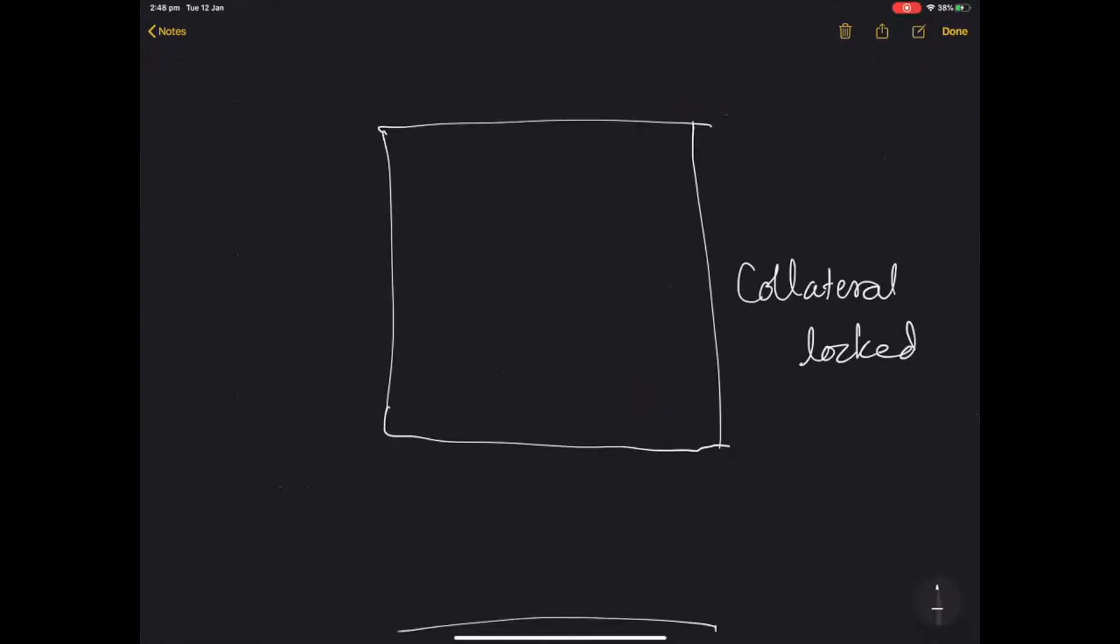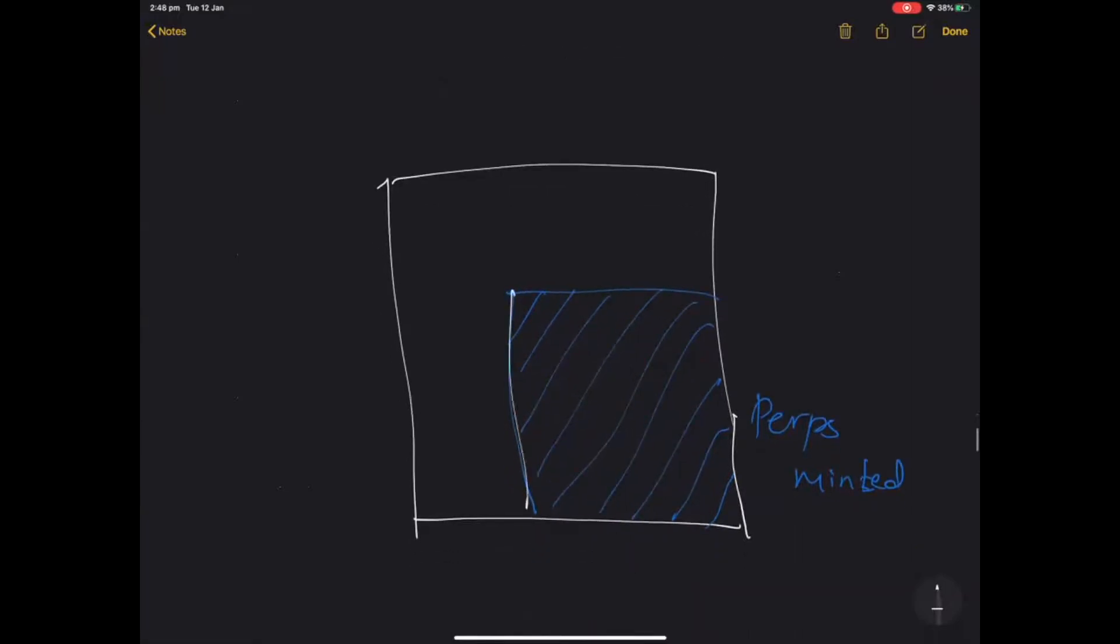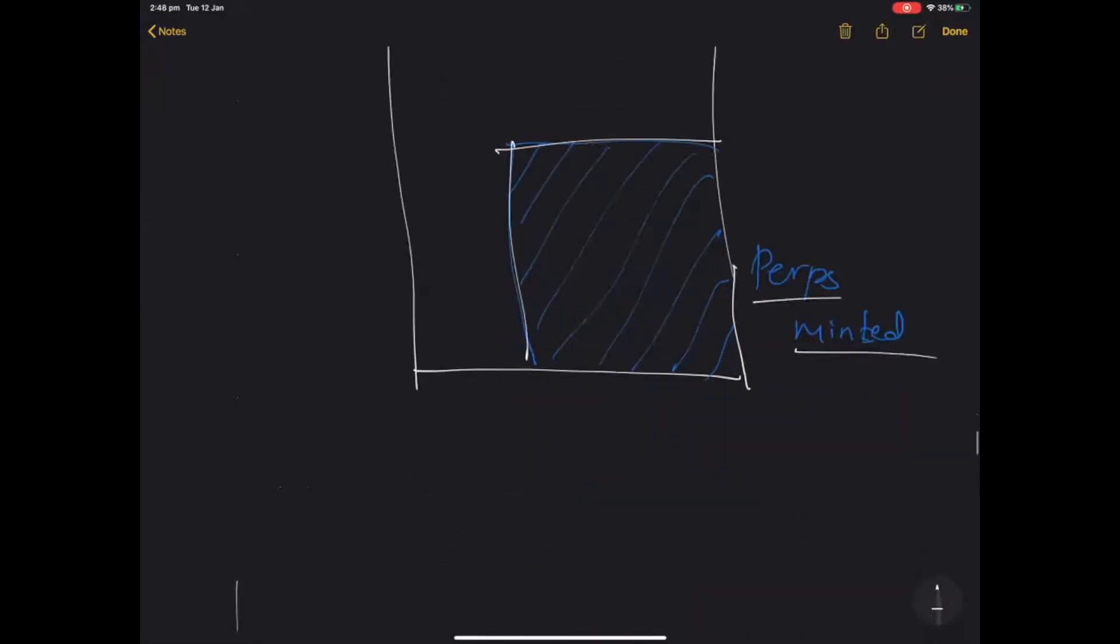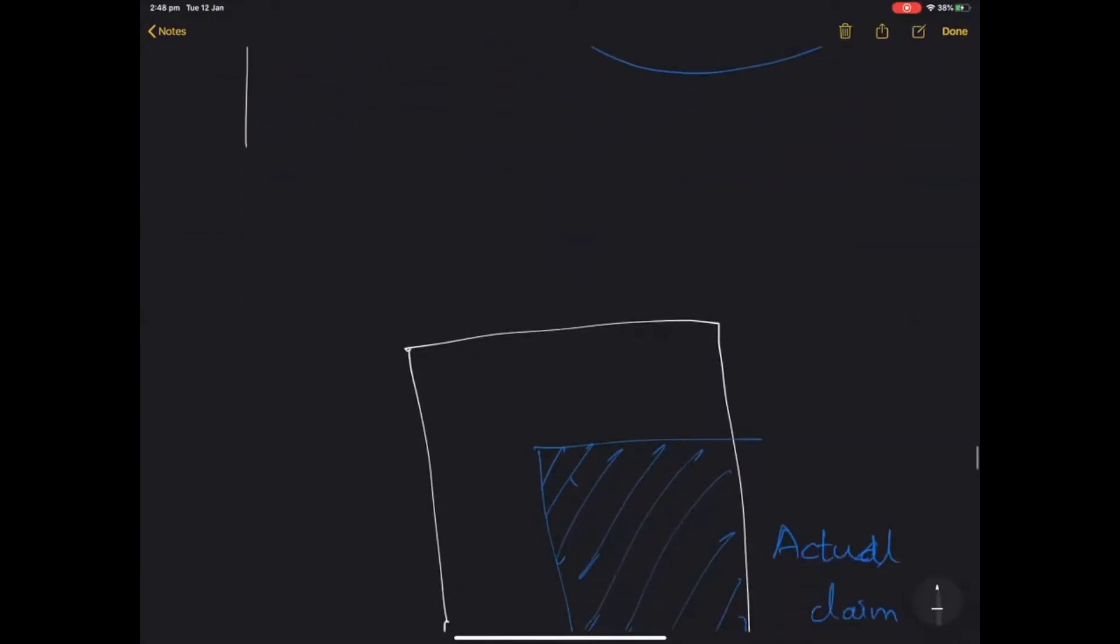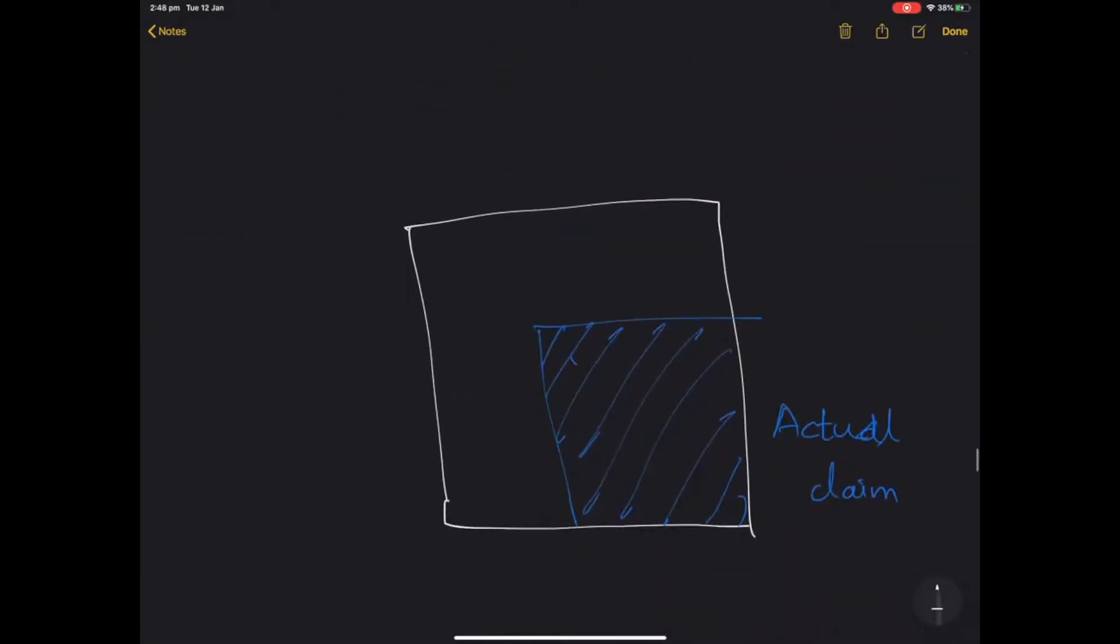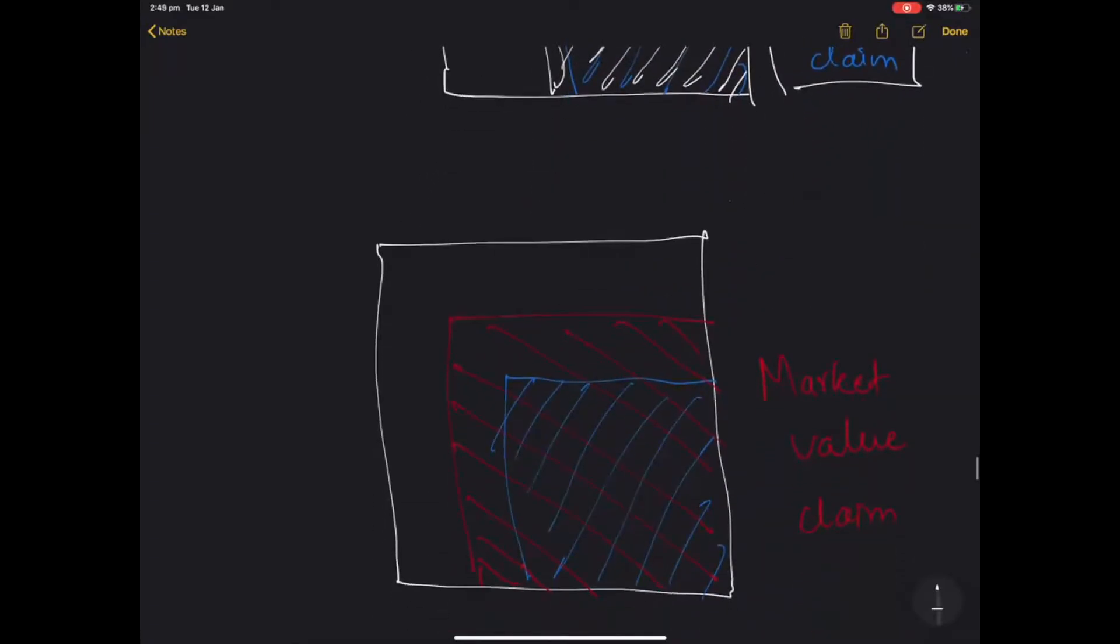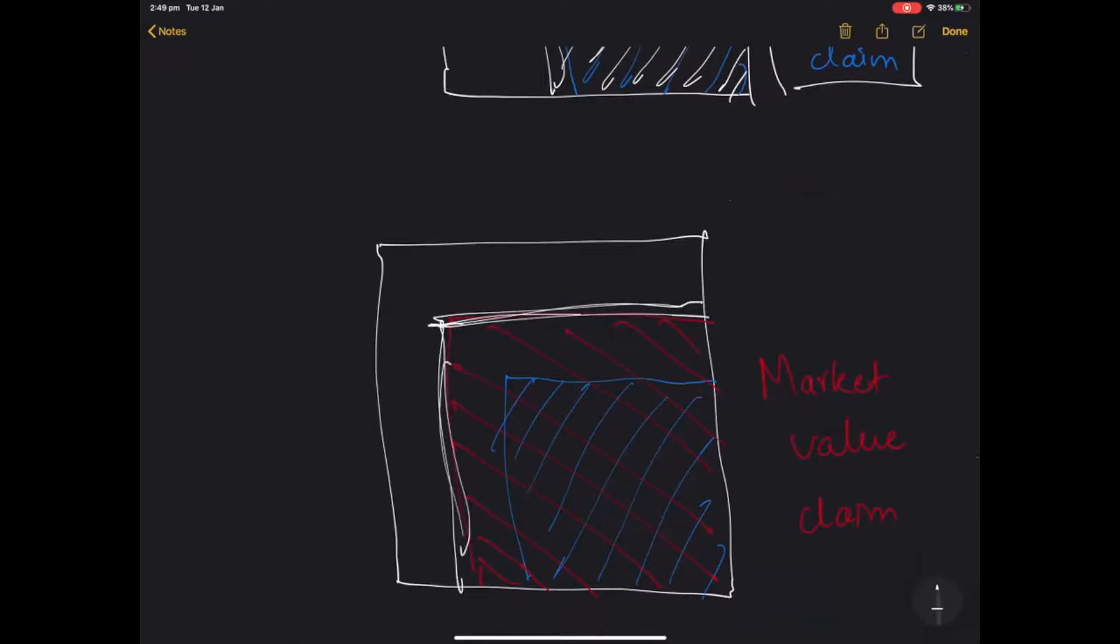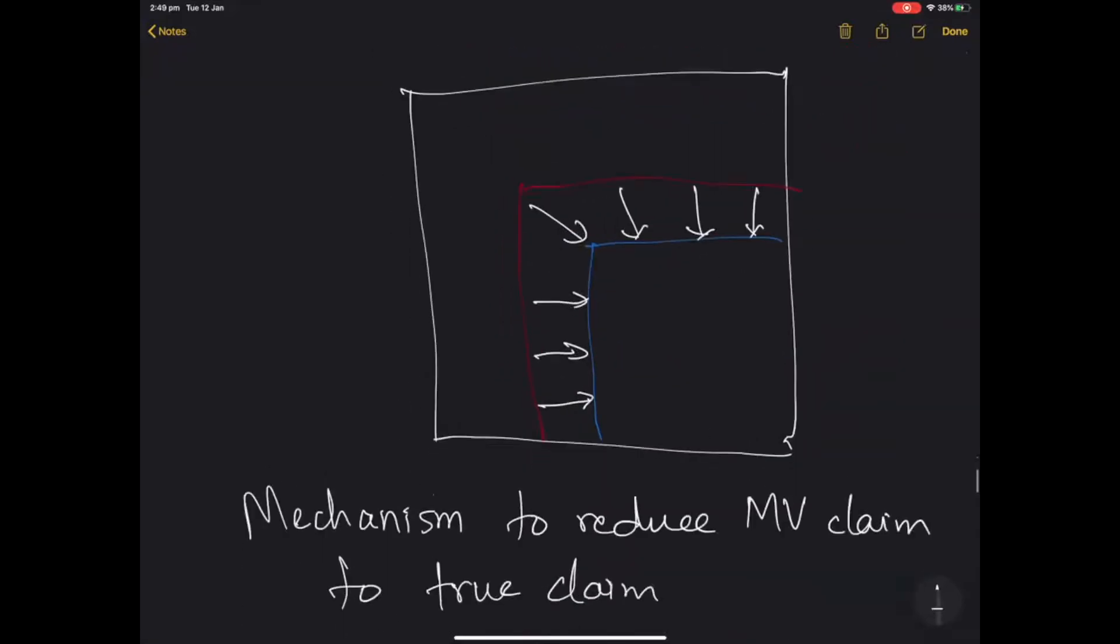Let's say this is the amount of collateral which you have locked and this is the amount of perps which you are minting. Now if the value of the perp is greater, then its market value is more than a dollar if it's above the peg and vice versa. The actual peg, based upon what the Y$ should be worth, the actual claim should be this much. But if the market value of the perpetual is more, then you could end up having a claim to a larger amount of the underlying collateral, and vice versa of course.